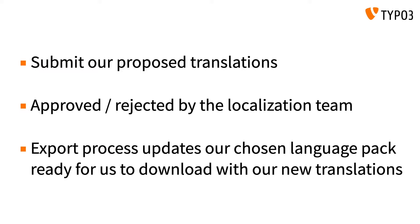And finally, an export task takes place every two hours. This task identifies any new changes that have been submitted in Crowdin. These changes are then taken and added to the respective language packs, ready for us to download in our TYPO3 backend.